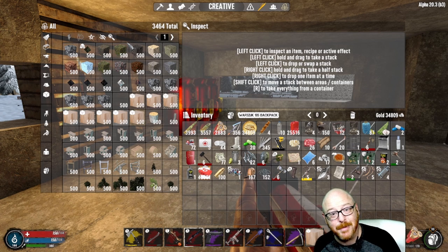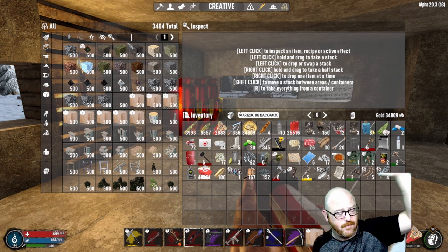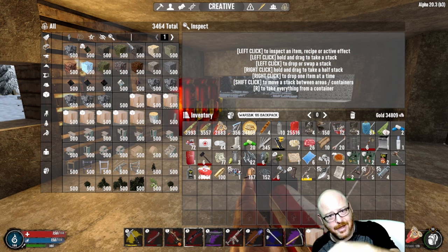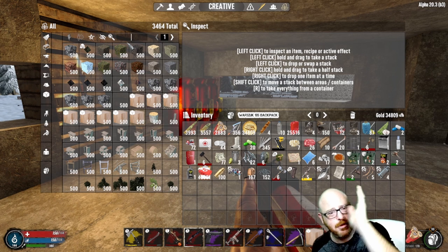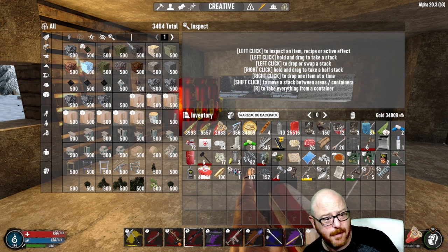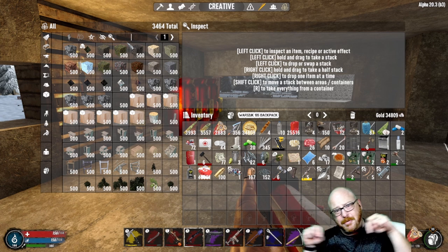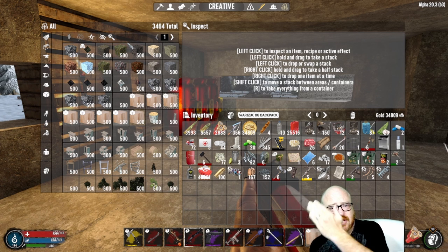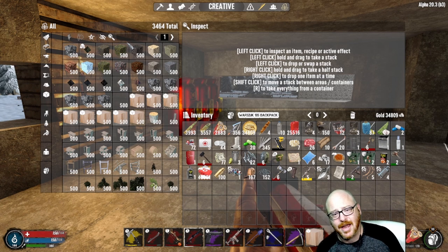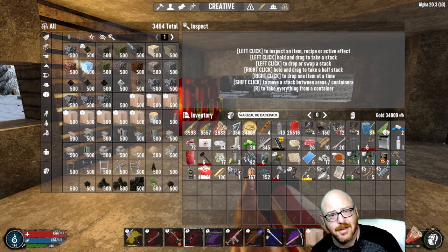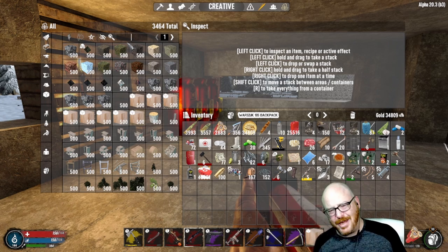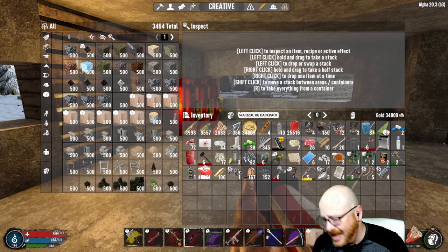Thank you very much for hanging out with me — I sincerely appreciate it. If you like Seven Days to Die Where's UK, go ahead and like the video, subscribe, and click all the buttons. I also stream on Twitch on Mondays, Tuesdays, and Thursdays — link is down below, come say hi. Stay safe, stay healthy, try to stay sane — we'll catch you later.